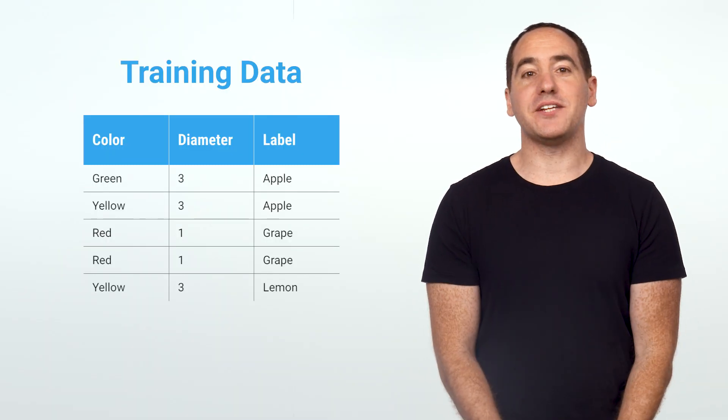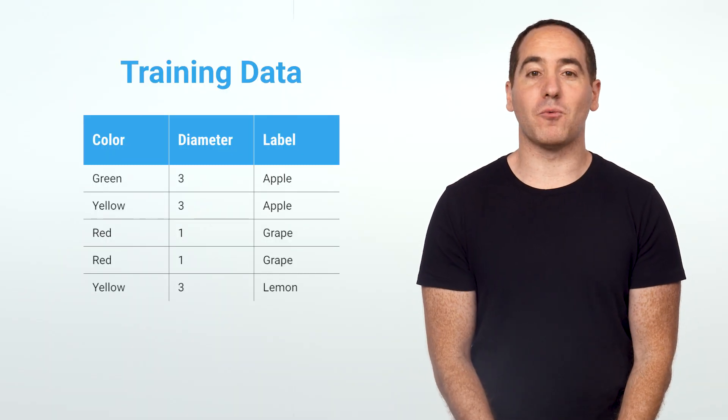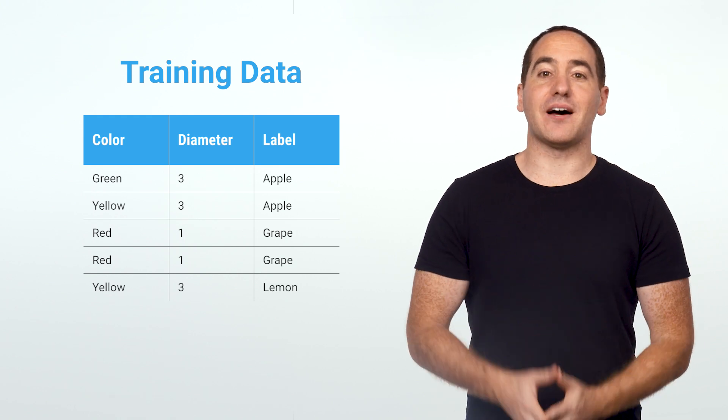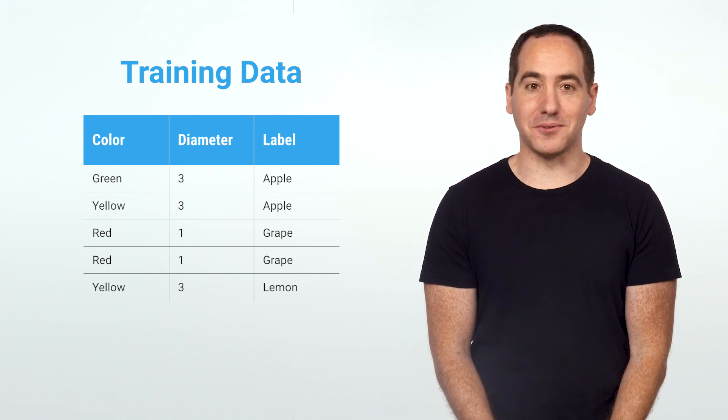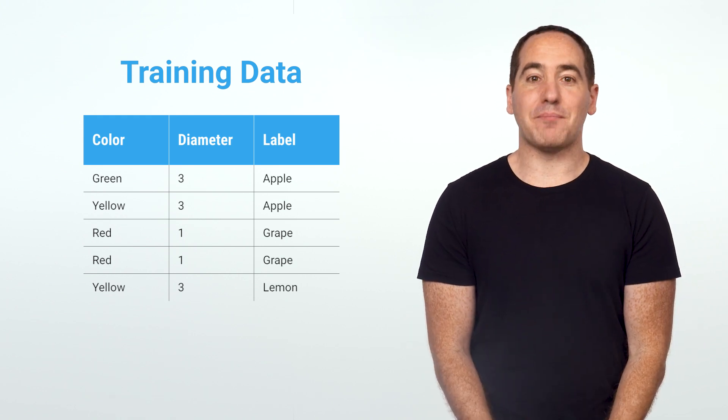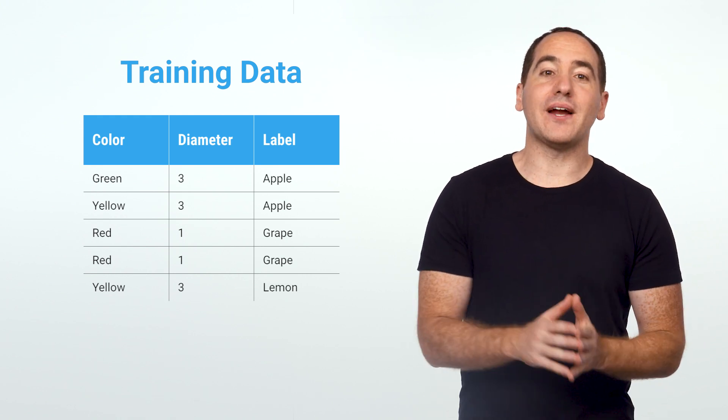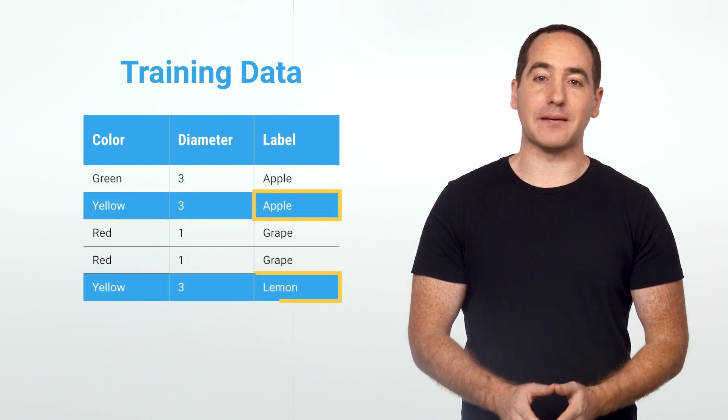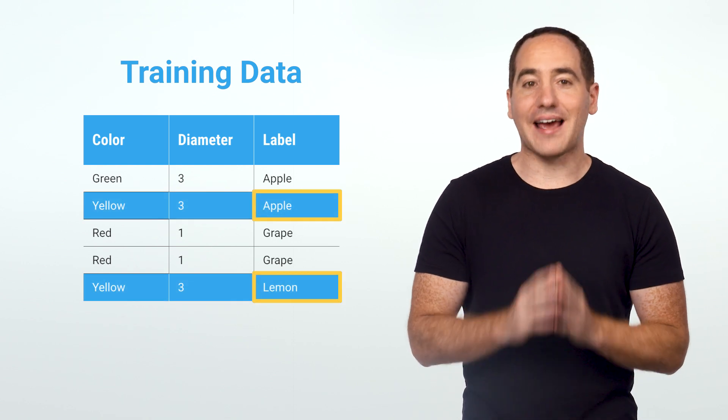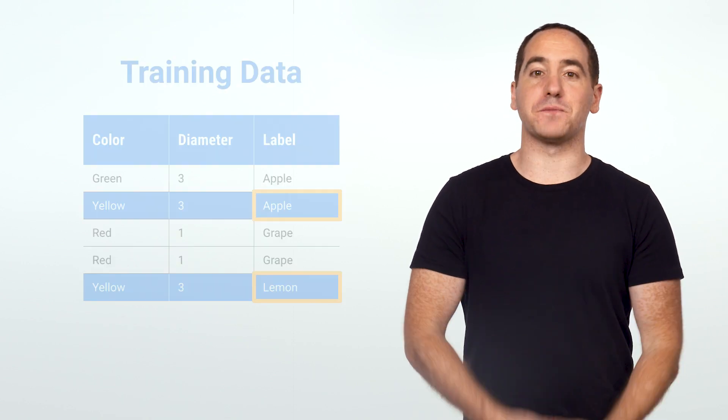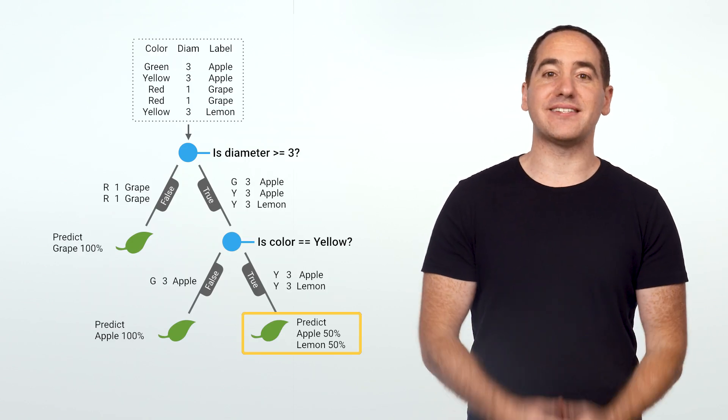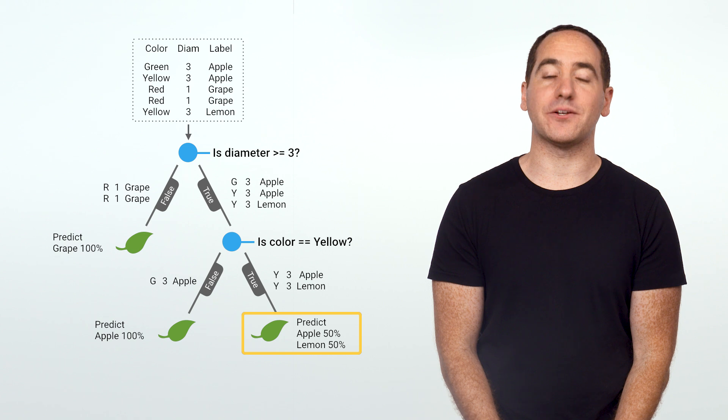Now, this dataset is pretty straightforward, except for one thing. I've written it so it's not perfectly separable. By that I mean there's no way to tell apart the second and fifth examples. They have the same features but different labels, so we can see how our tree handles this case.